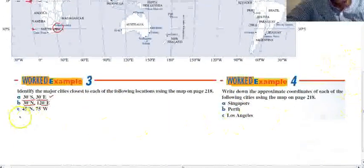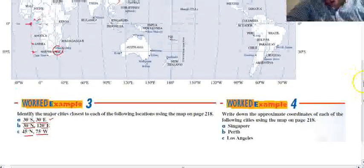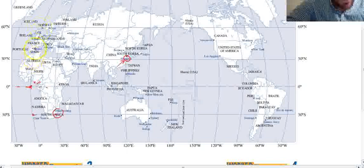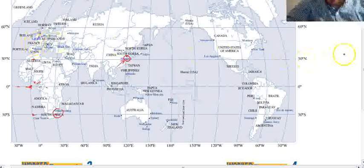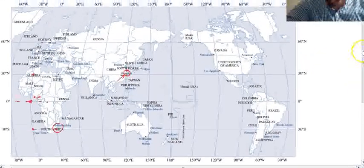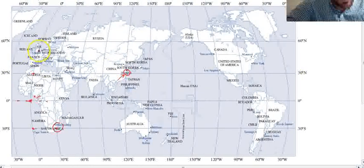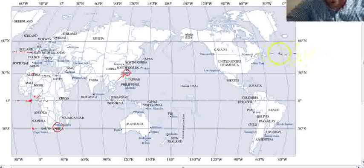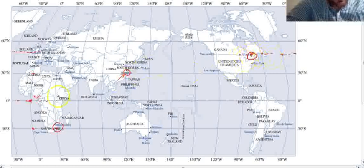This last one: 45 degrees north, 75 degrees west. First, we go up 45 degrees — there's a 30 line and a 60 line, so 45 is right in between. Then 75 degrees west: going west, that's 30 degrees west. The map wraps around because the earth is a sphere, so I pop back out on the other side. That's 30 degrees west, then 60 degrees west, then 90 degrees west — backing off a bit gives us 75 degrees west. And there is Montreal. So 45 degrees north and 75 degrees west puts us at Montreal.